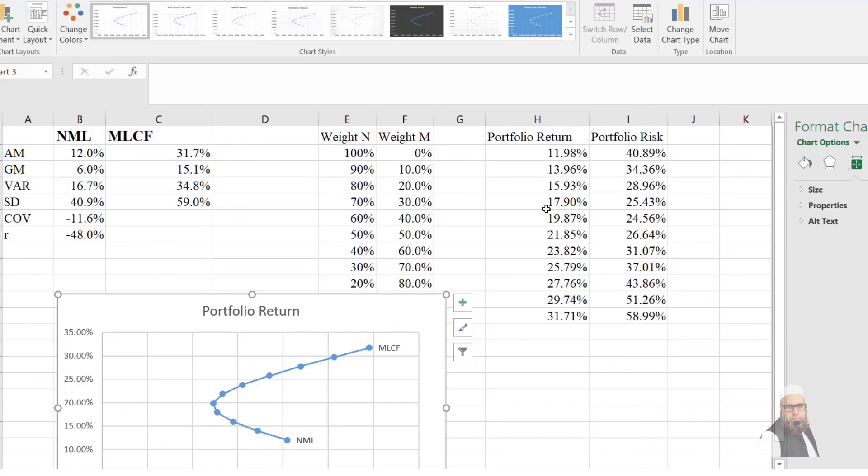In the next video I will explain how to compute the efficient frontier using multiple stocks — more than two. If you have any questions, you can contact us through WhatsApp, Facebook, or write in the comment section, and I will try to answer in the next videos. Thank you, take care.